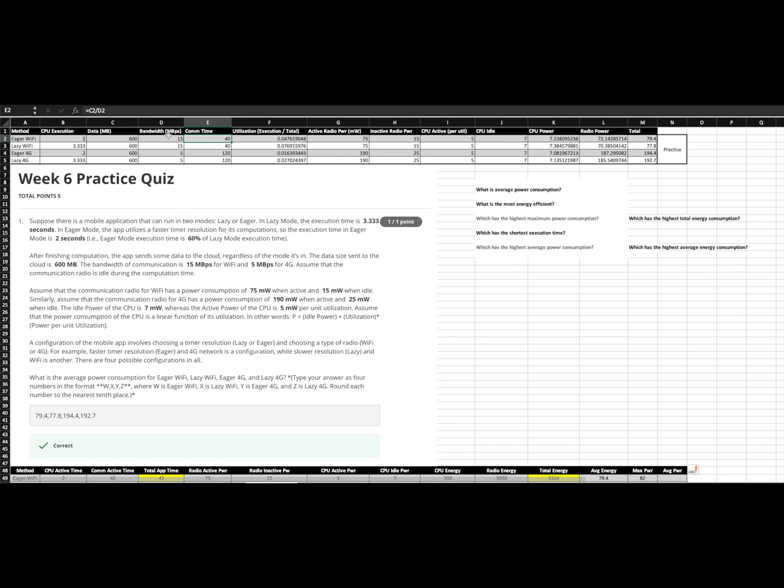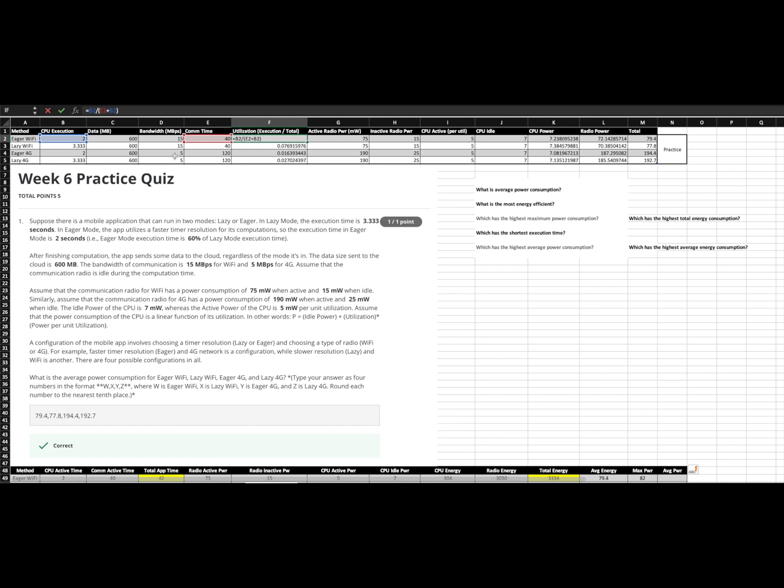Communication time is simply the data size divided by the bandwidth, gives us our 40 seconds. And then for our utilization, that is simply the CPU execution time divided by the total time. Total time being a combination of the communications time and execution time as our application starts out executing and then transitions into communicating.